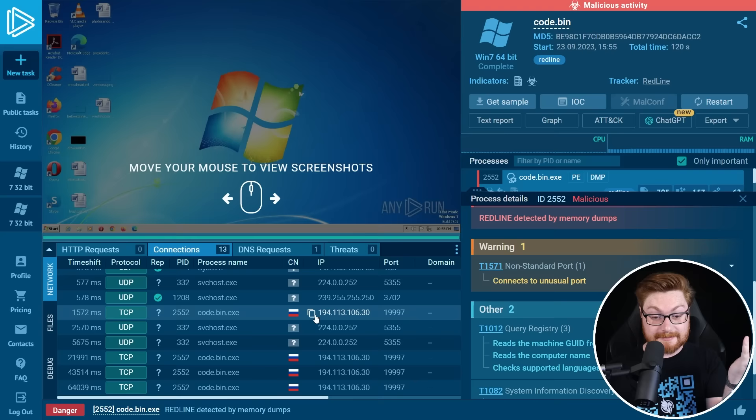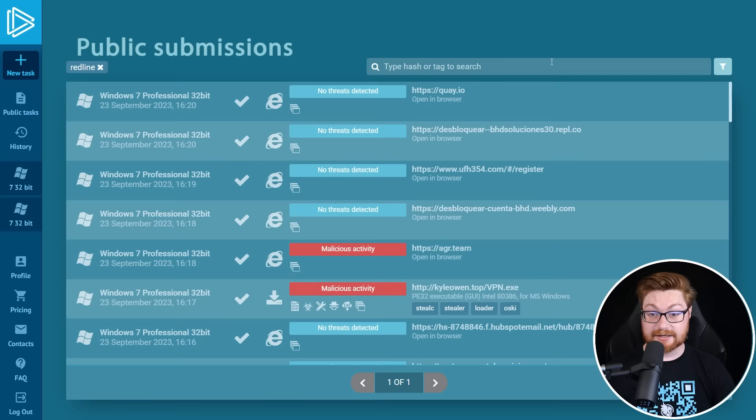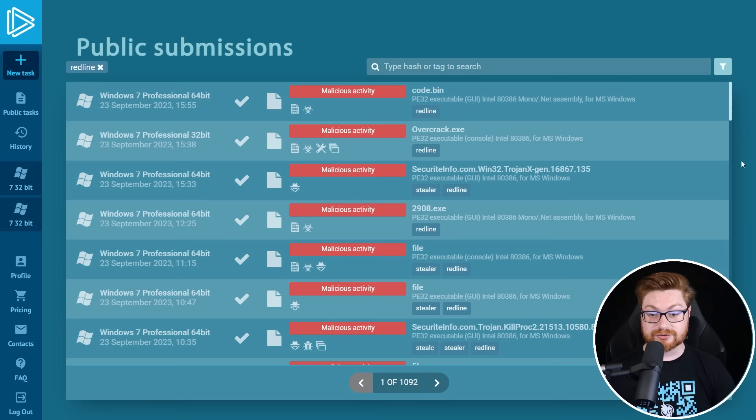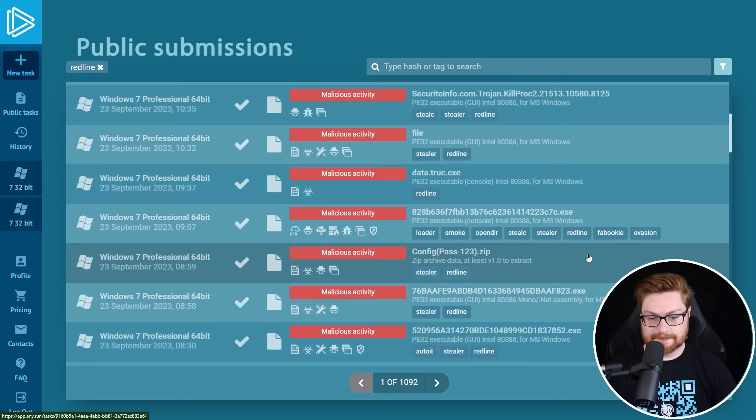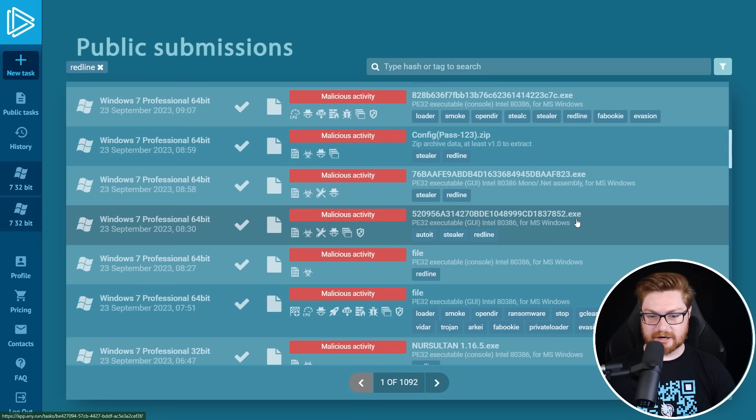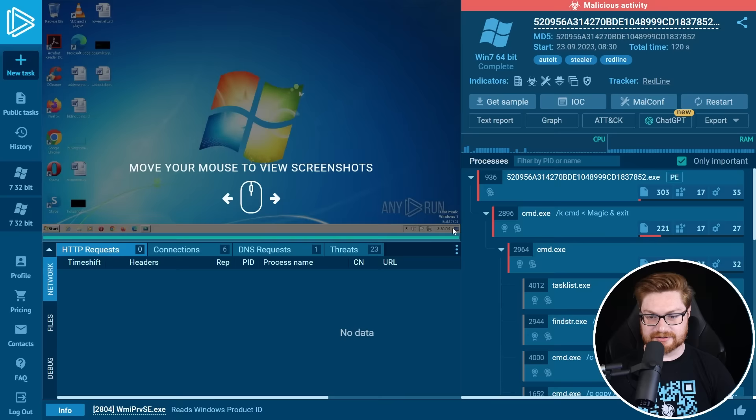If we wanted to, we could actually go look for other redline samples or any other tag that anyone is tracking. And then we might be able to actually go see other samples doing similar stuff. It's really neat though, when it can actually track down the configuration, just like we saw for steel C. This one is using auto IT and that one might be interesting.